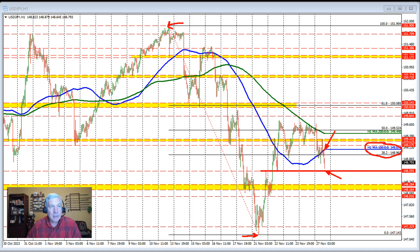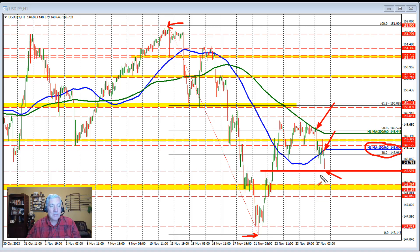Buyers had their shot today above the 200-hour moving average — and at that level, they were also getting above the 50% retracement. That shot missed, and so sellers took more control in the dollar versus yen.